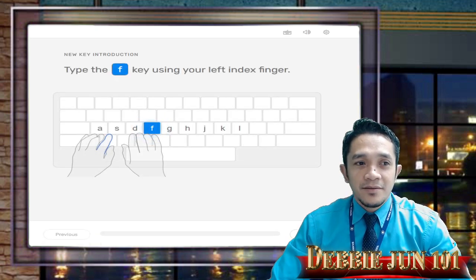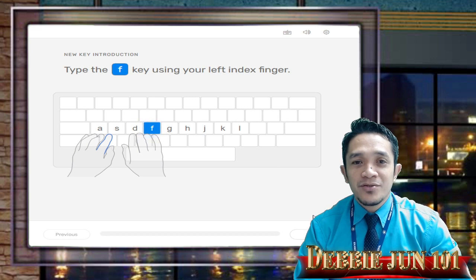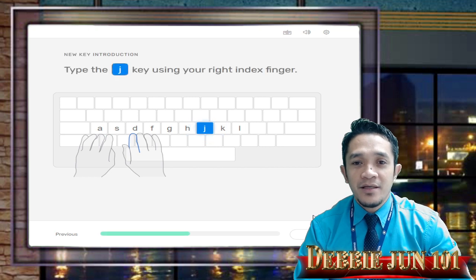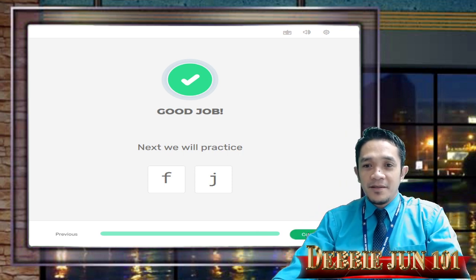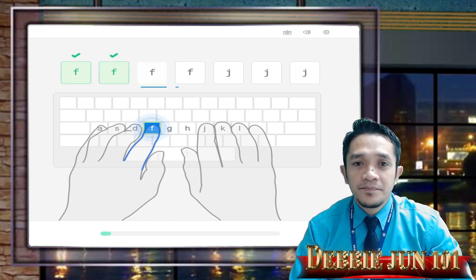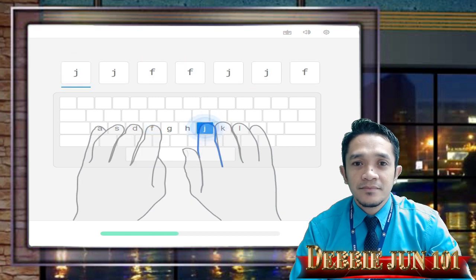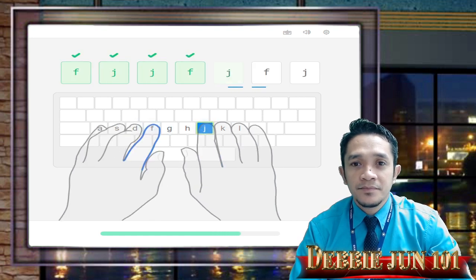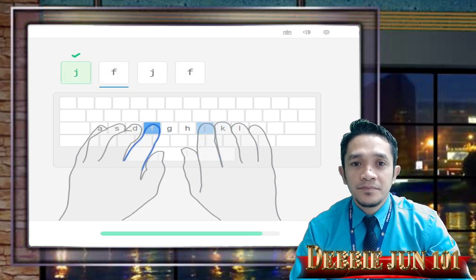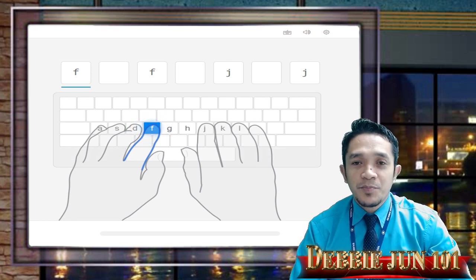Now let's start by pressing letter F with your index finger. If you can see on your screen, your index finger is colored blue — meaning you will use that finger to type letter F. And then J. Good job! Click Continue down here. Let's start typing — we will try not to look at our keyboard.